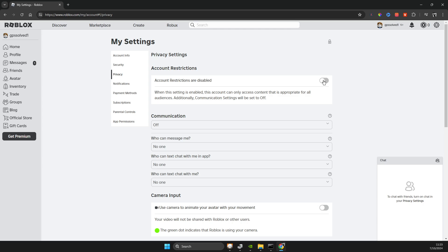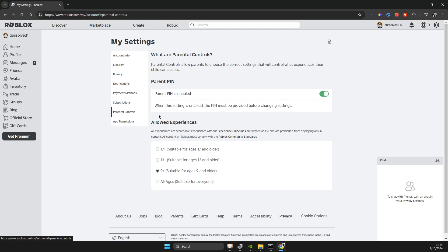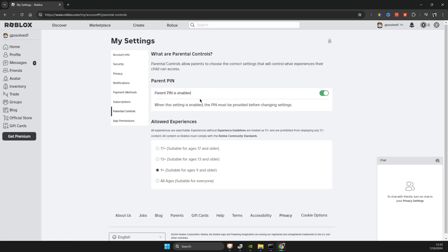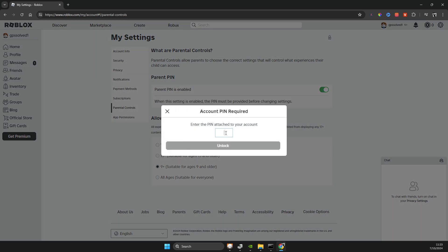And another thing that you need to do here is to go to parental controls and then select 13 plus and then put your parental controls pin. And if there is no pin, just create one.